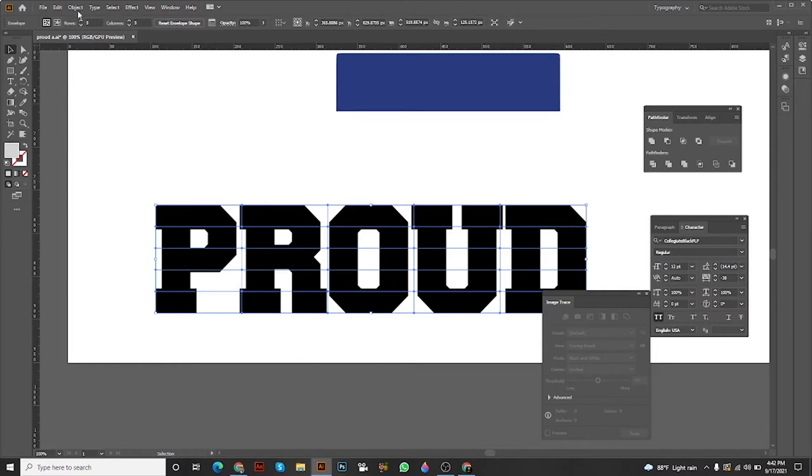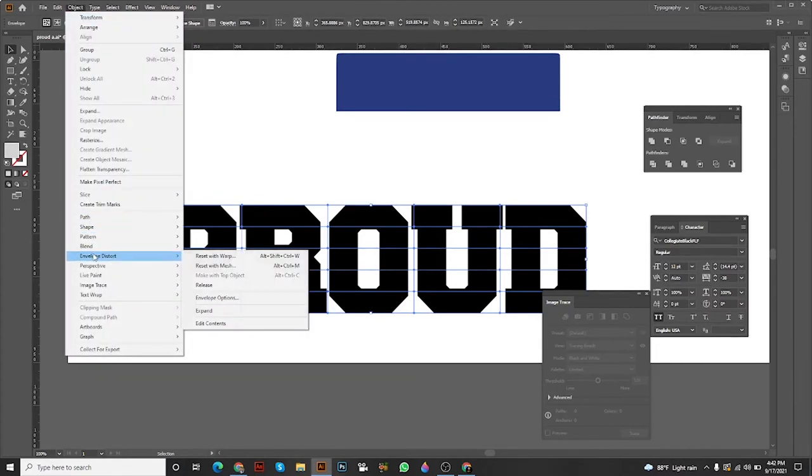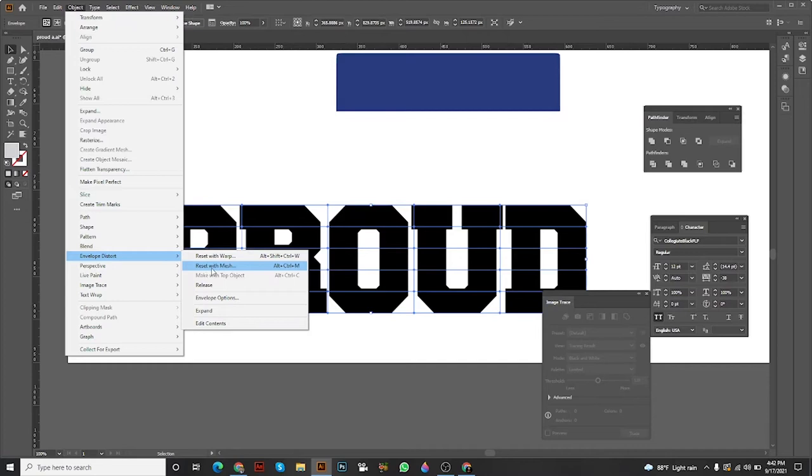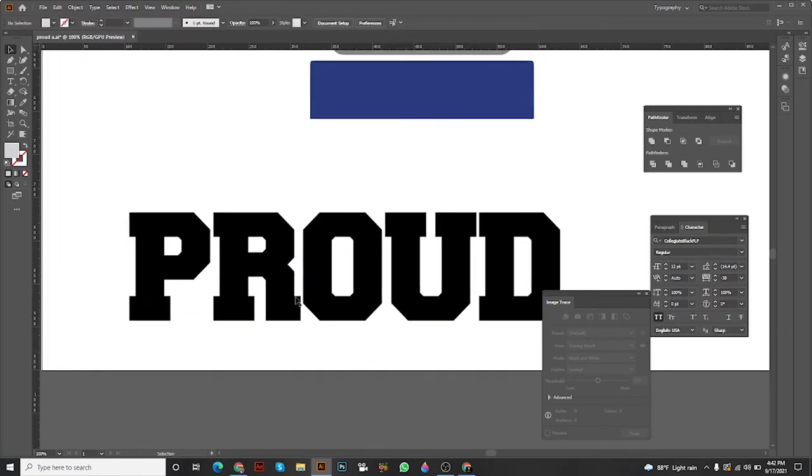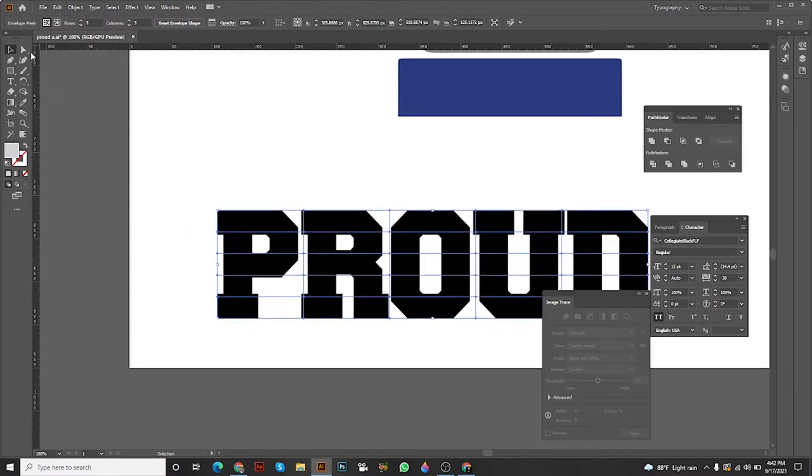Now I'm going to tell you again: go to Object, Envelope Distort, Make with Mesh. You get the mesh option. Now you have to choose the Direct Selection tool.